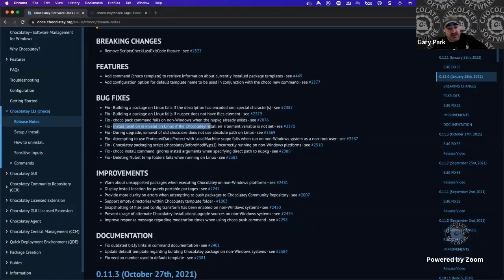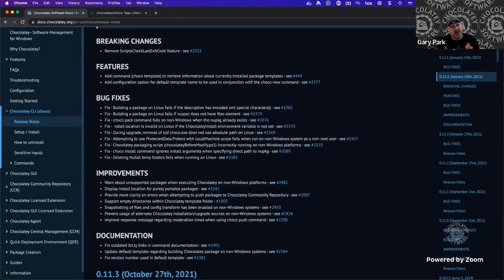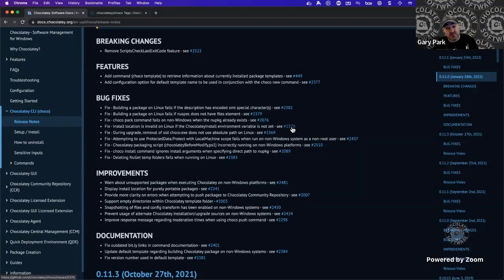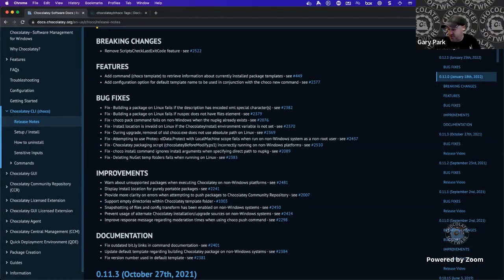Install location is invalid on Linux if the choco pack install environment variable is not set — again likely a path separator issue. During upgrade, removal of the old choco.exe does not use absolute file path on Linux — on Windows relative paths worked, but on Linux they worked differently, so a workaround was needed.